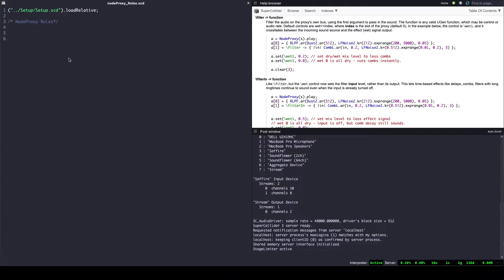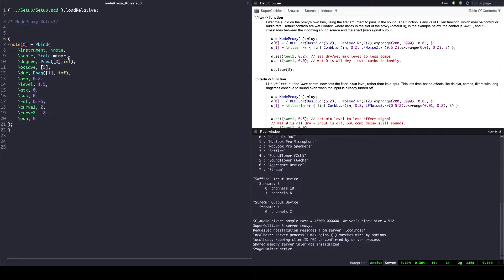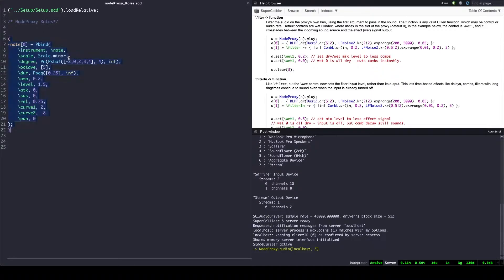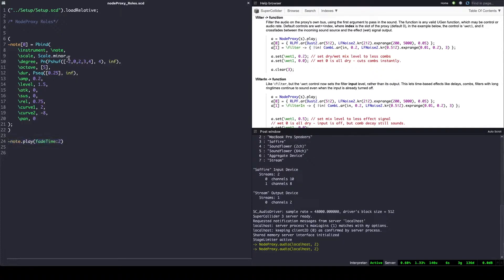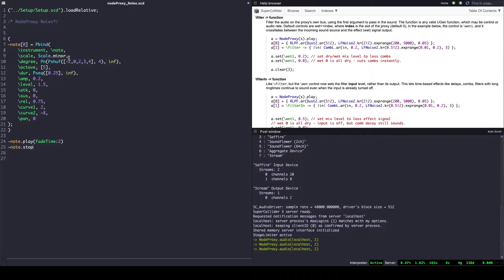Here I'm using a Pbind to trigger a series of nodes, all in the node proxy. So far the sound corresponds unmodified to the synth designed in the synths file. The keys that I can tweak correspond to the arguments that I have already declared in the synth called 'node'. So the way to add an effect to these sounds is by assigning a slot to the node proxy.